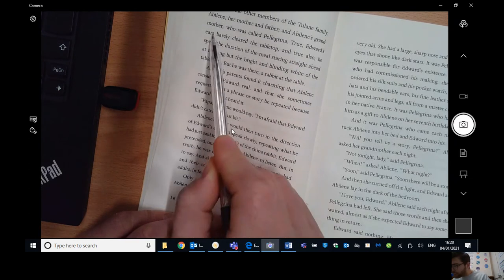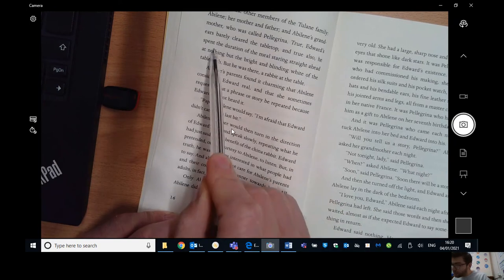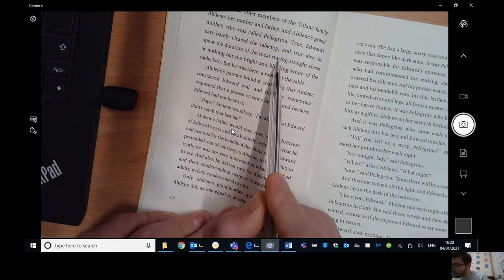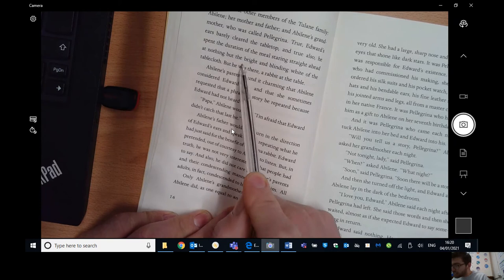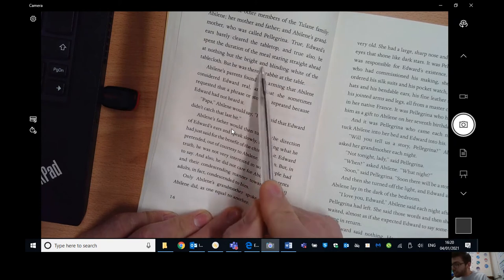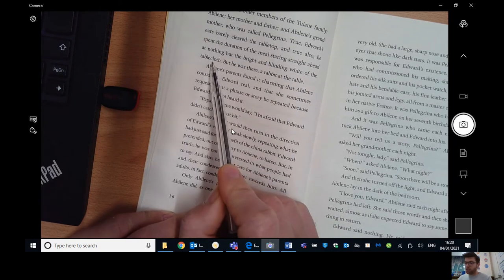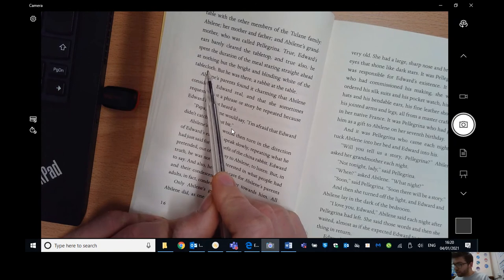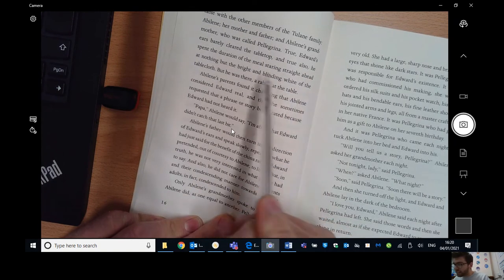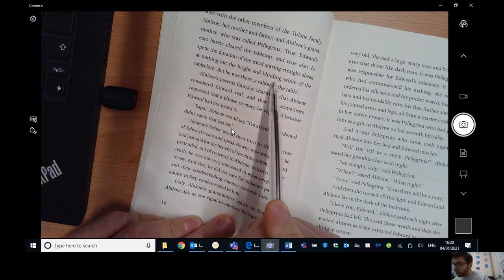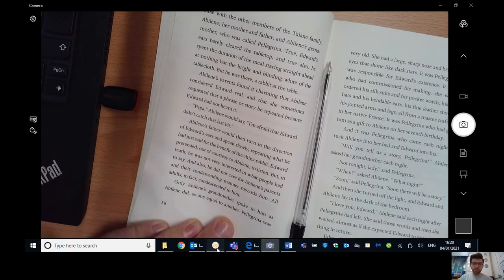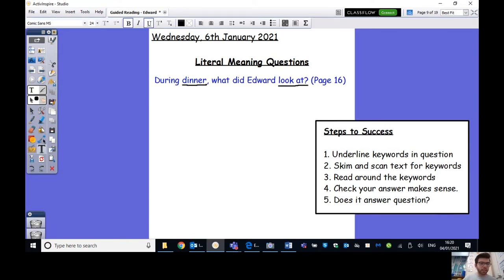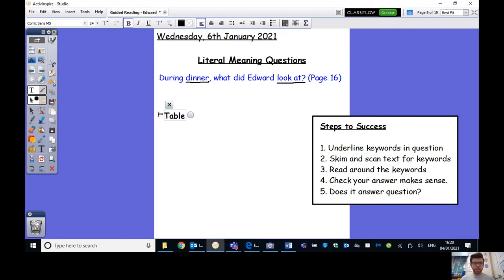So I'm going to start at the beginning of this sentence, which is up here. True. Edward's ears barely cleared the tabletop and true. Also, he spent the duration of the meal staring straight ahead at nothing but the bright and blinding white of the tablecloth. Well, this seems to answer our question perfectly. So staring straight ahead at nothing but the blinding white of the tablecloth.